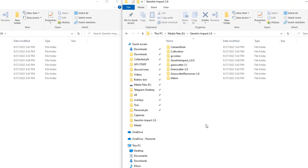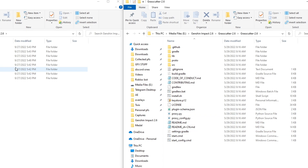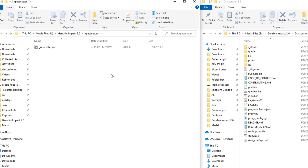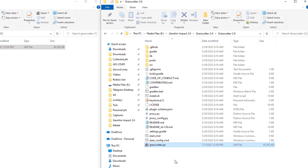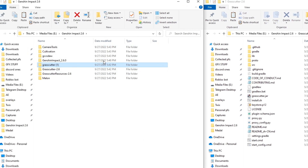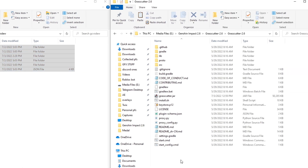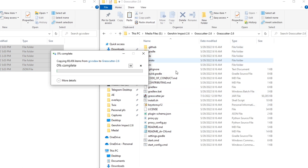Now what you want to do is go into Grasscutter 2.6 — it'll look like this. So what you want to do now is go into the Grasscutter 1 folder and copy this jar file, and paste it in here. Next, go back into the folder that has all your subfolders, go to the GCVS folder, copy all of those files, and paste them into the Grasscutter 2.6 folder.